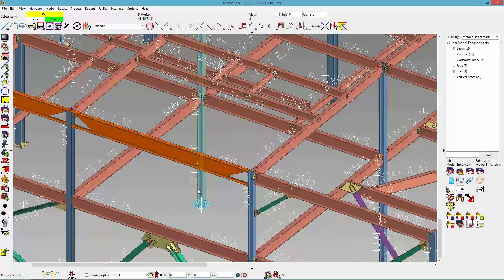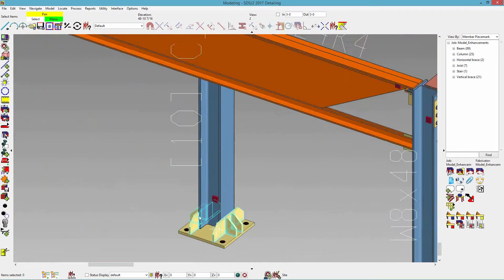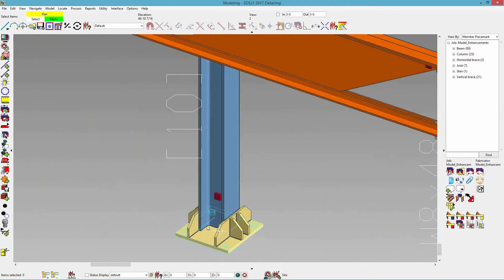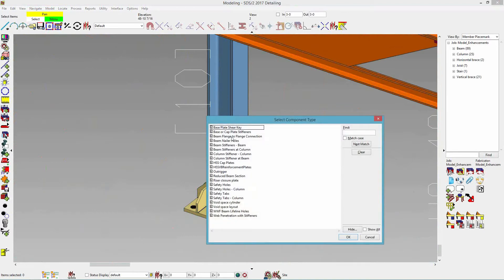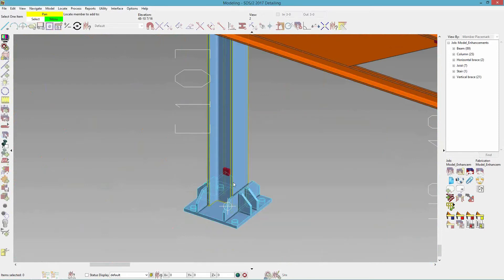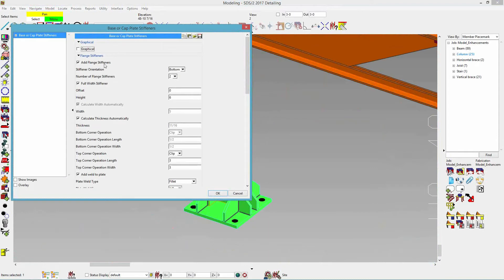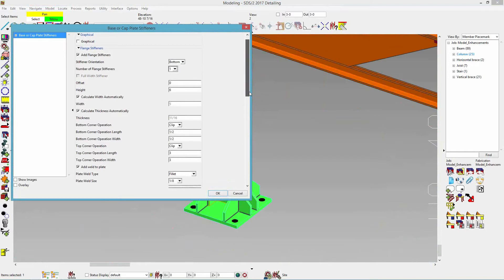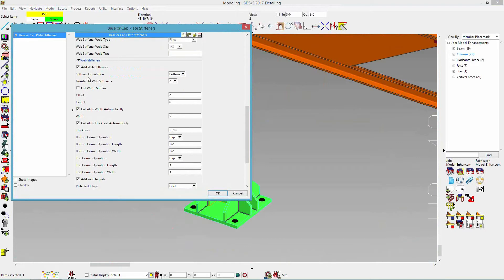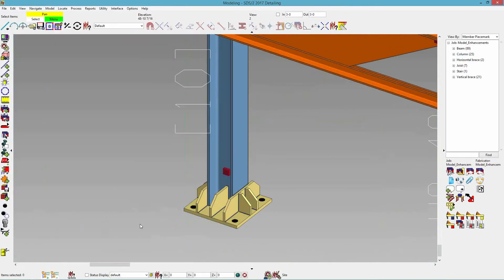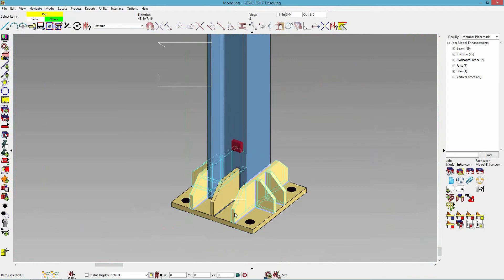Coming back to this one — let's say I needed a third stiffener in here. All I need to do is add the base cap plate stiffener again, locate the member to add it to, set just a flange stiffener at the bottom, change the number to one, and take off my web stiffeners. So you can add it for any of them — this one I'm just going to show for the wide flange.